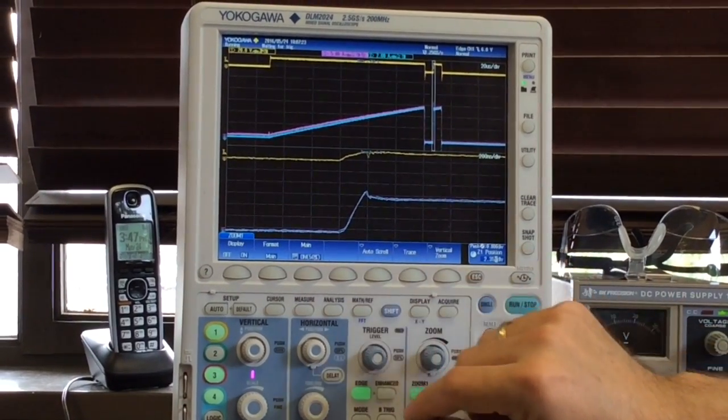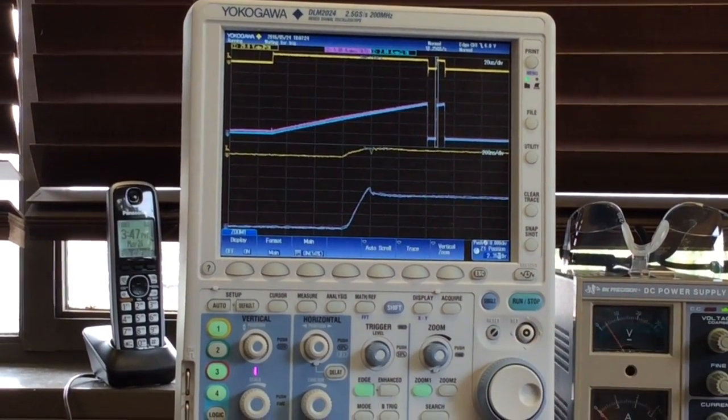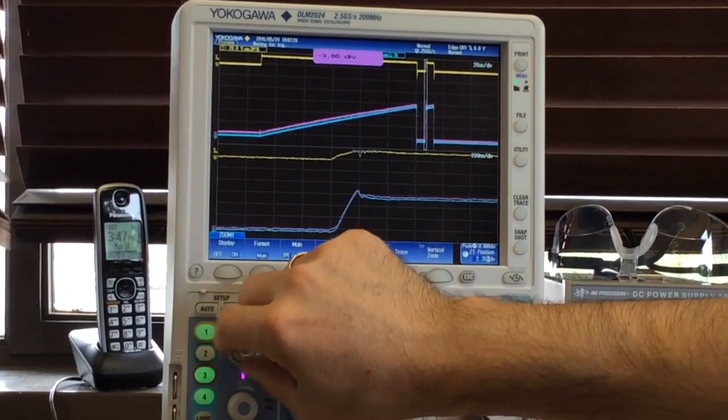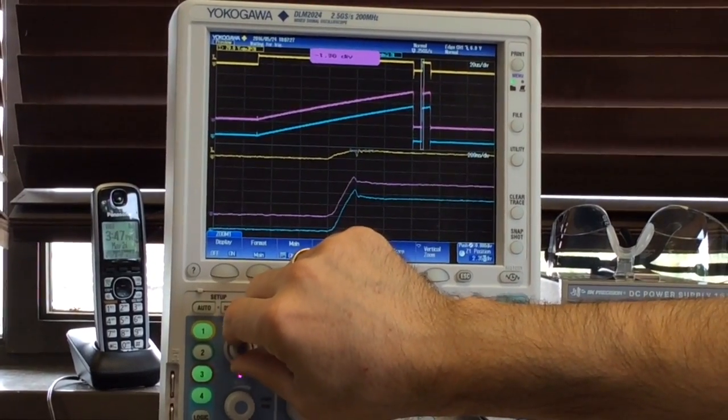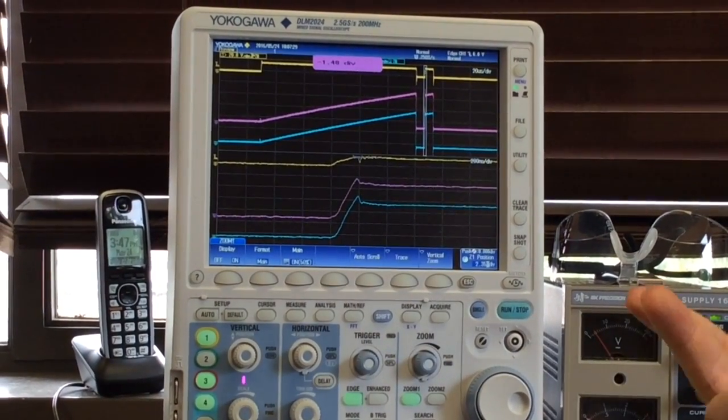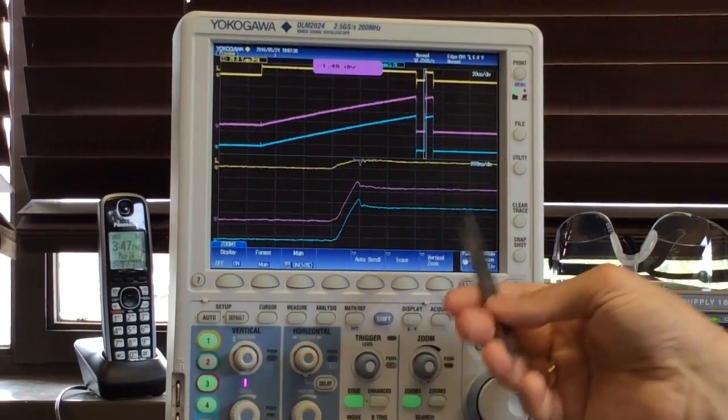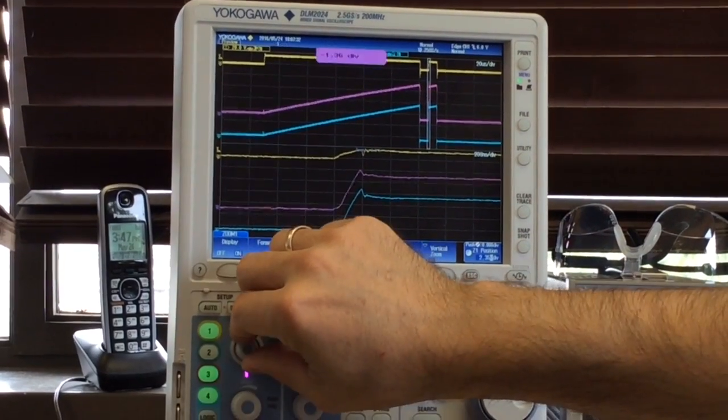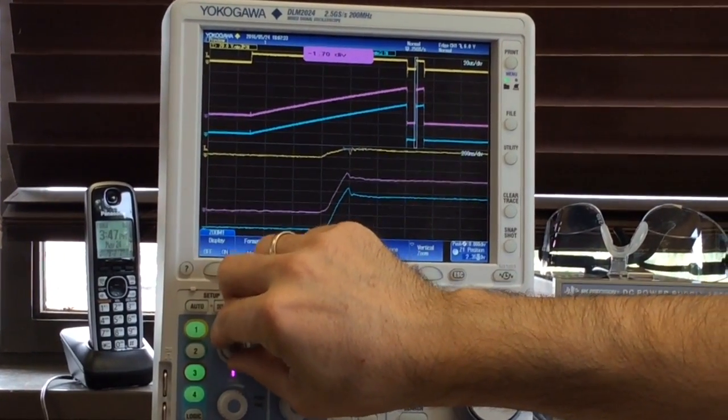In both cases, the Rogowski coil picks up the same level of detail that the Pearson current sensor is capable of picking up.